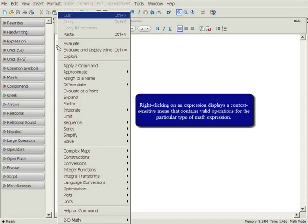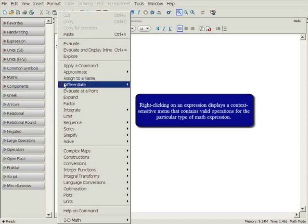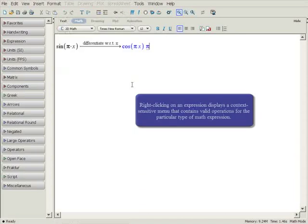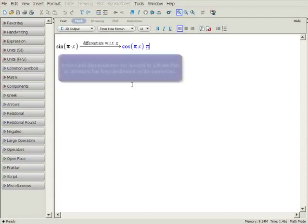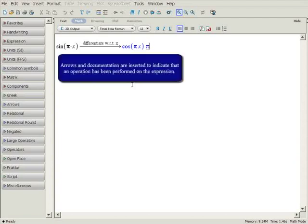For this example, you can differentiate the expression with respect to x. Once the desired action is selected, the answer is computed and displayed in line. The operation is automatically documented with an arrow and appropriate text.